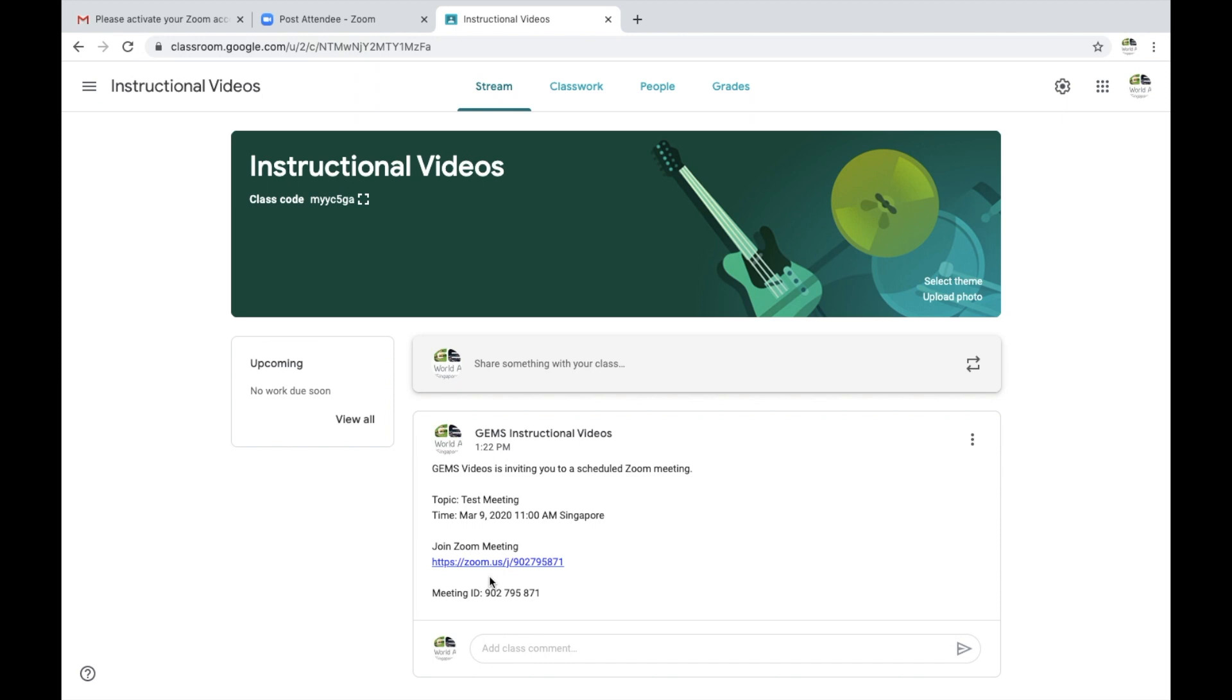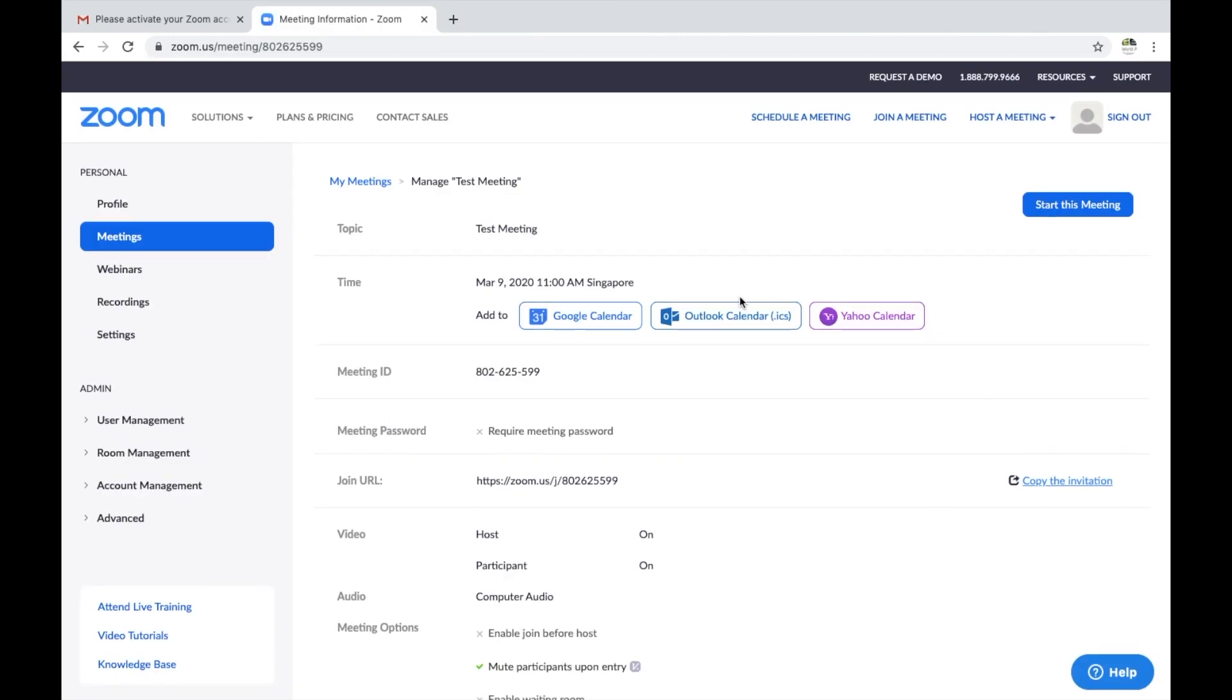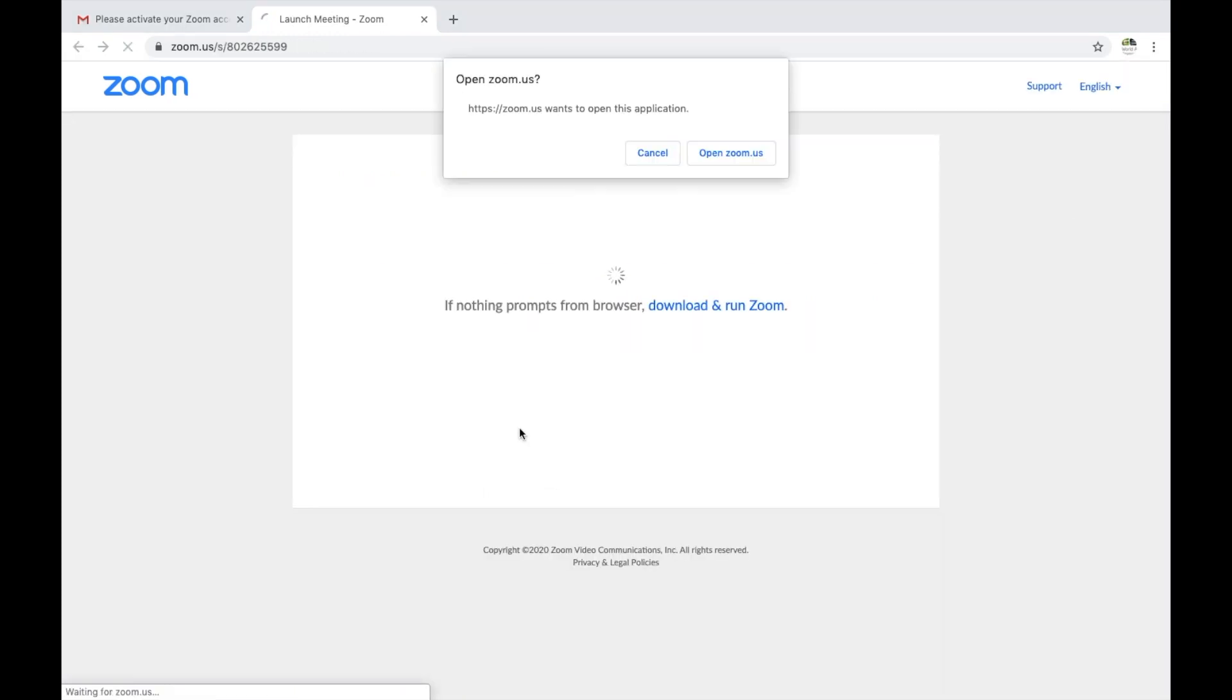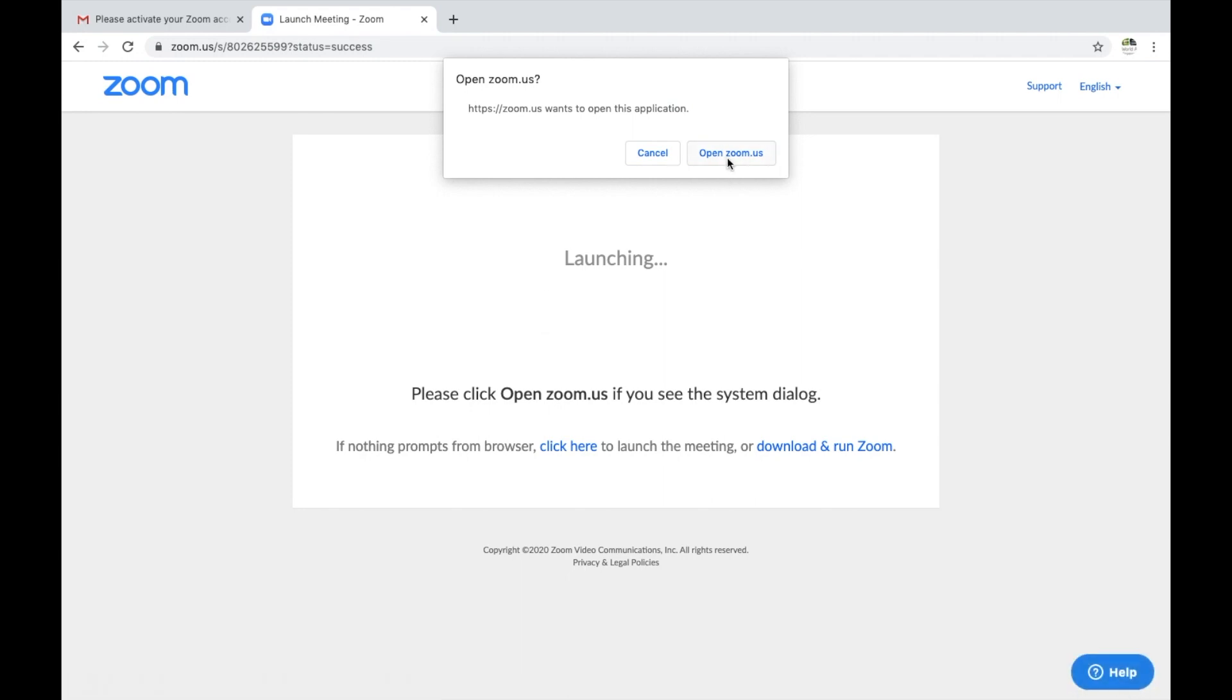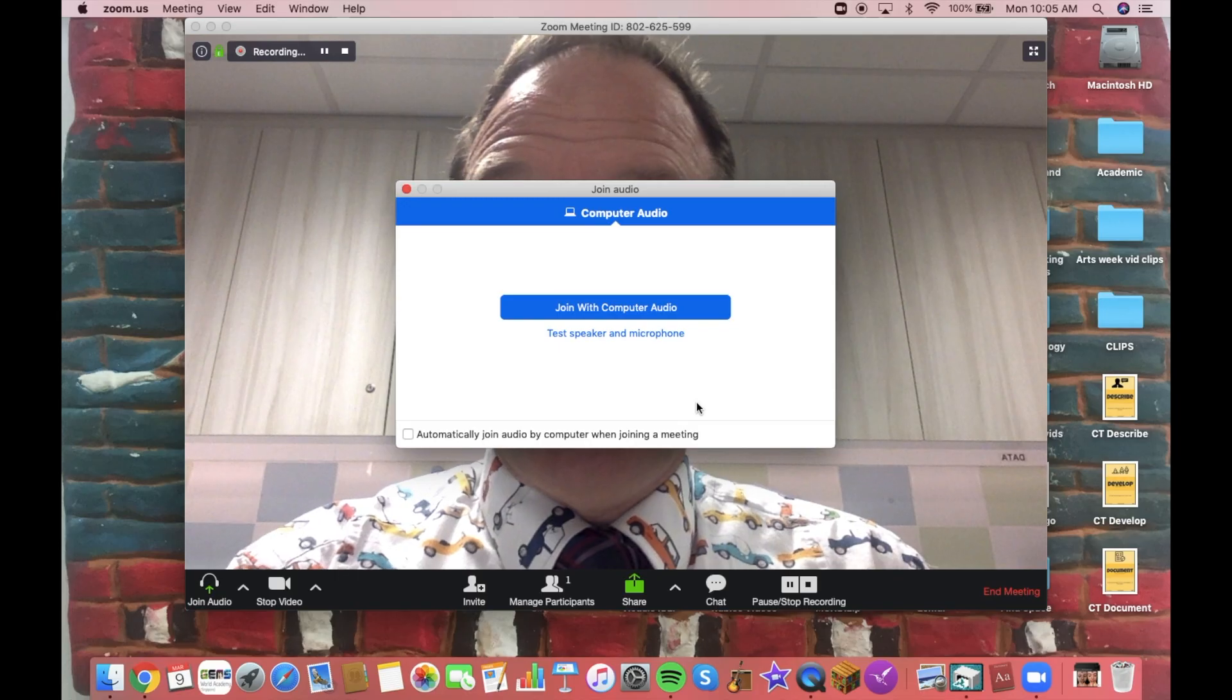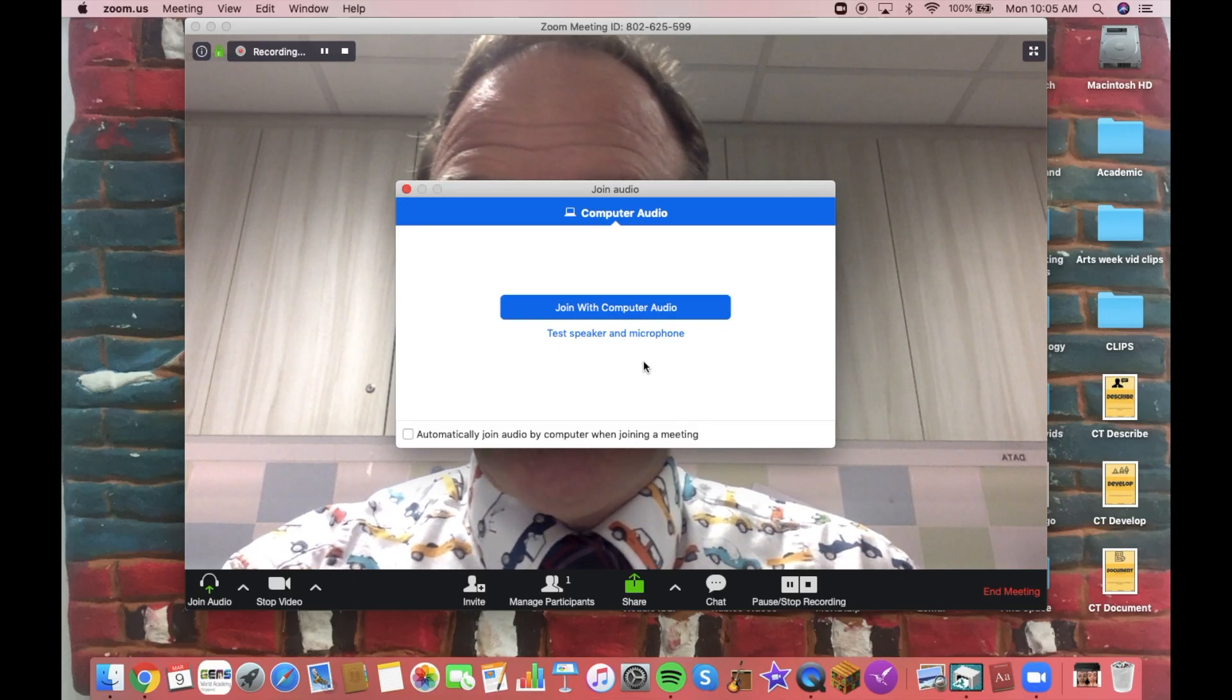Once the time arrives, you would simply click on this blue button start this meeting. If you don't have Zoom already downloaded, it will prompt you to do so. In this case, it's just asking me to open the application and I will open it.